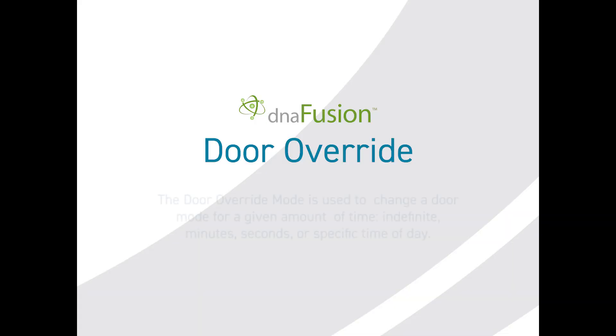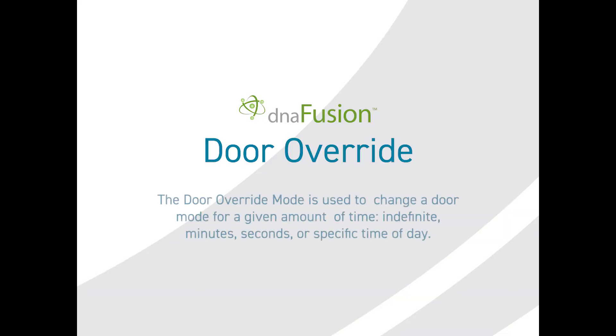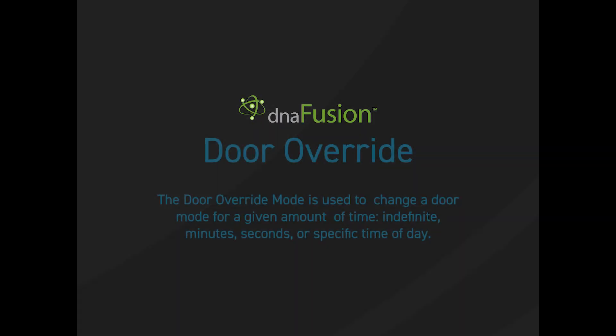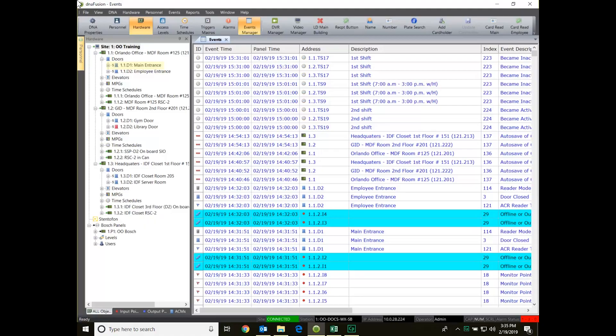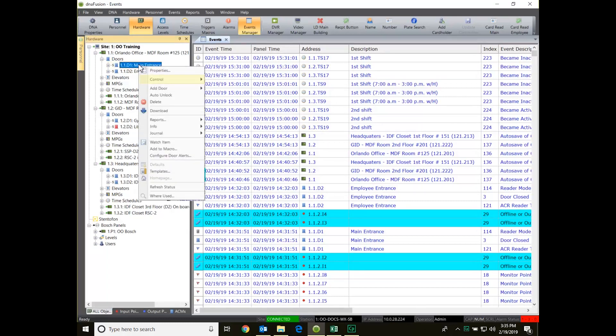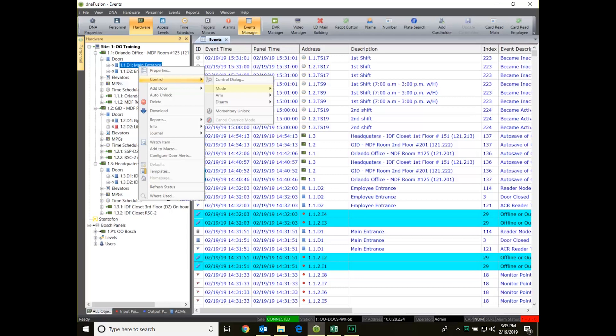In this edition we'll take a look at the DNA Fusion override mode. The override mode can be used to override a door for a given amount of time. The selected mode is used during the specified time and once the temporary time expires, the door will revert back to its normal mode.